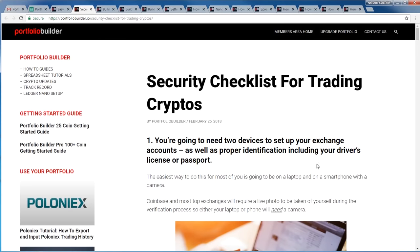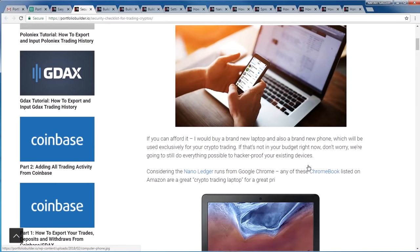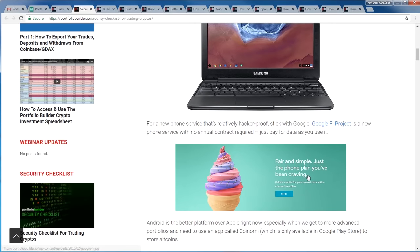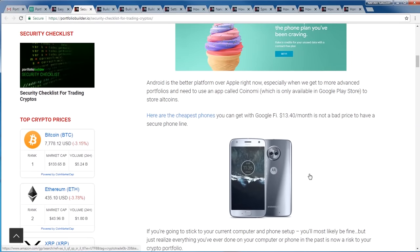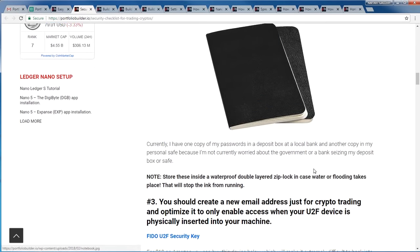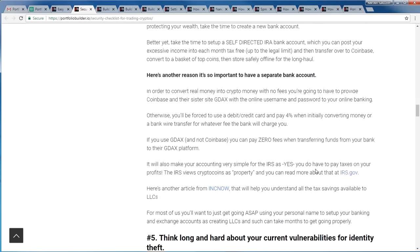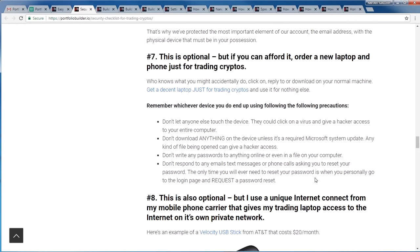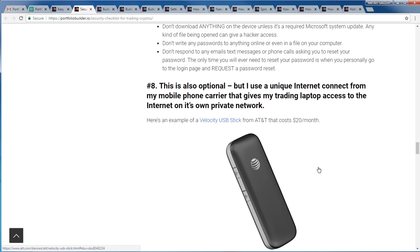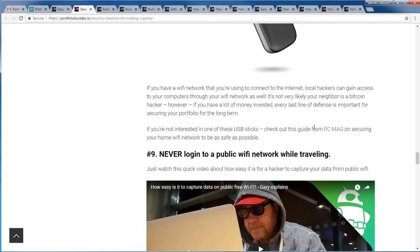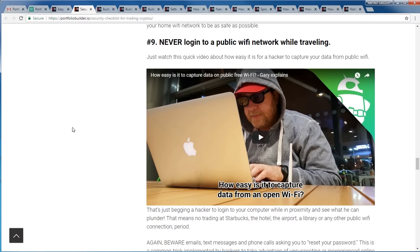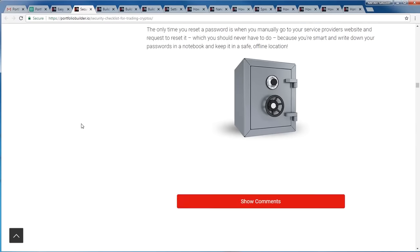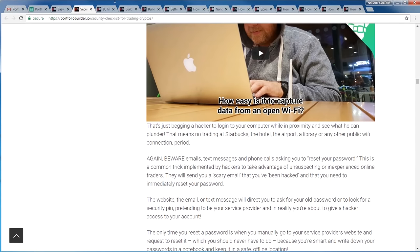I don't store any passwords on a computer — I write them down on paper in two different notebooks and store one copy in a very safe place. Here's the security checklist for trading cryptos: don't write down your passwords in a computer file, write them on paper. Get a unique phone, a unique laptop, and these security devices to make it very hard to hack your system. Some tips for calling your phone company so that someone can't steal your identity — that's actually the number one way people are having coins stolen. Why you should consider a special internet stick just for your laptop, why you shouldn't log into public Wi-Fi networks while traveling, and why you should save all this information safely in a safe.